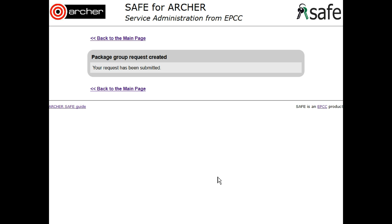Your request has now been raised and will be passed to the Archer support team. They will then contact the code developers and confirm your license. This may take several days, but as soon as your license has been confirmed, your access on Archer will be enabled and you will be notified.